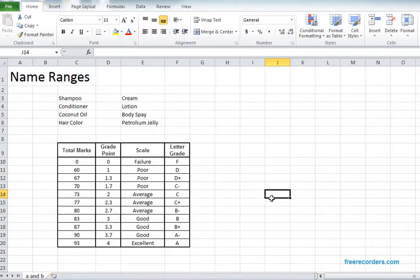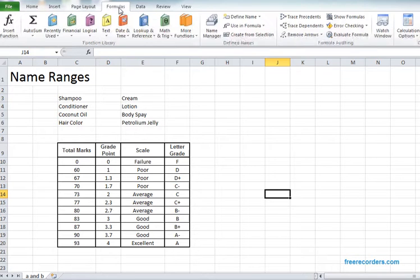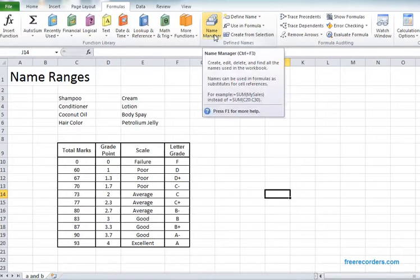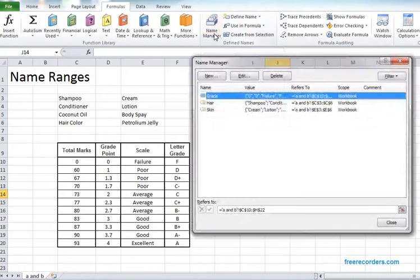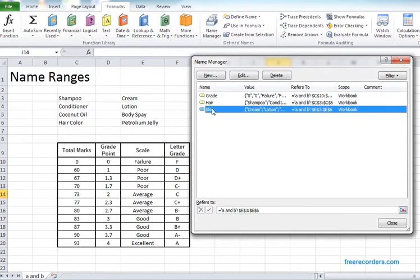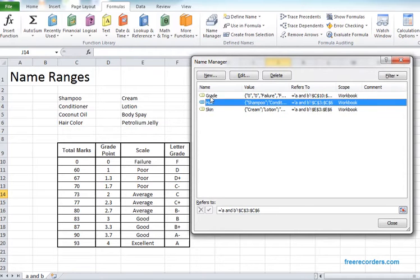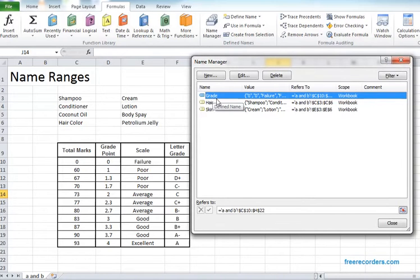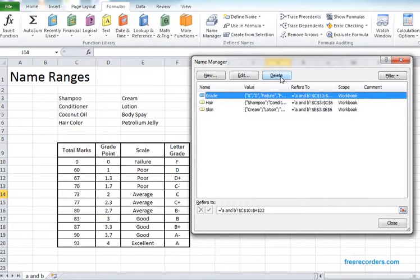In order to rectify the mistake of wrong names we need to go to the formula tab. Inside the formula tab we have one option called name manager. If we click here we see we have all the defined names. So all we can do is select the grade and delete.